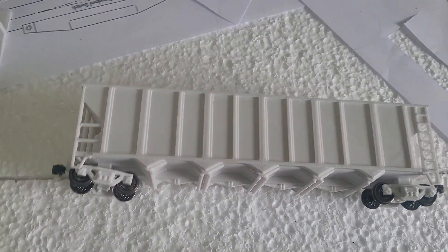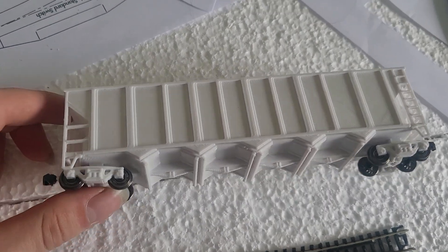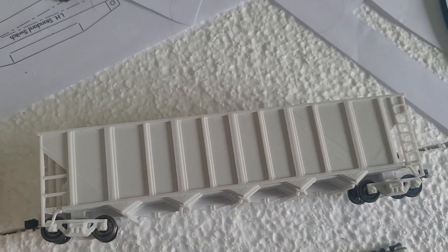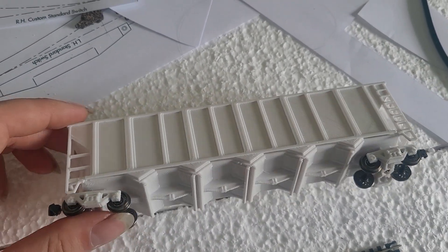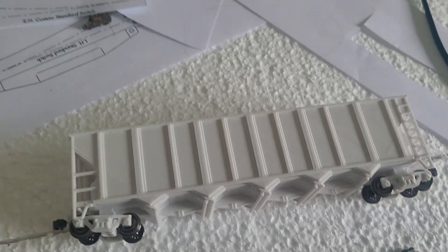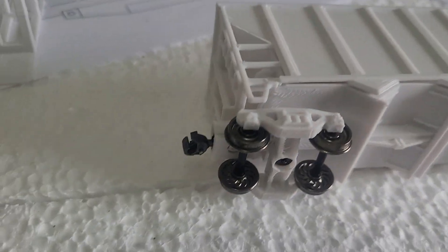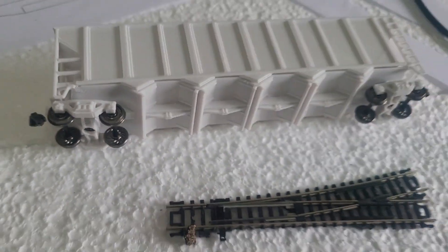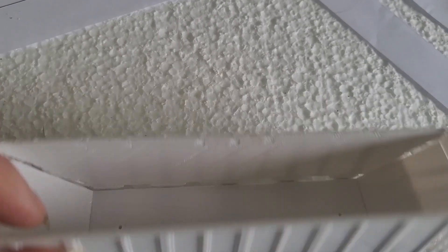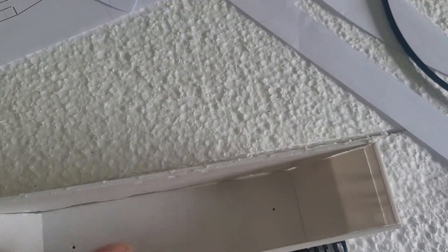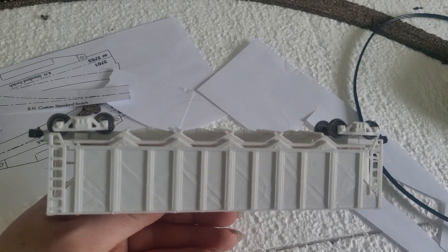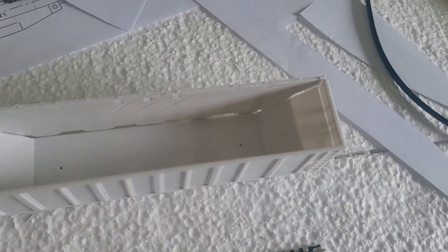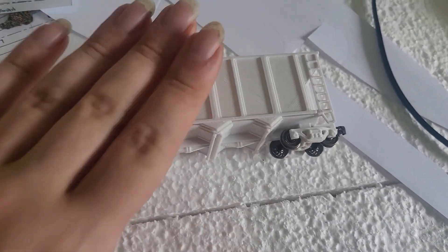This is an HO scale 100 ton hopper car kit. Literally all you have to do is add screws, K-couplers, and metal wheels, and you're good to go with these. This one turned out a little meh, as you can see there, but you know, working on settings and such, they'll get better.